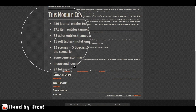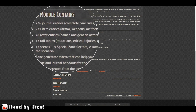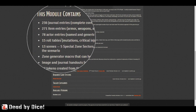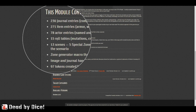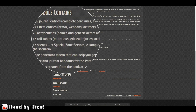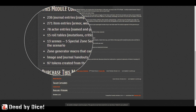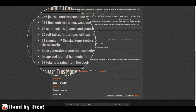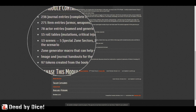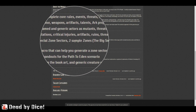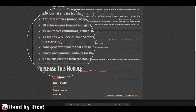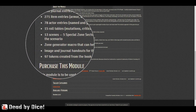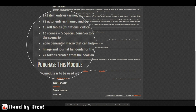We have 78 actor entries — named and generic actors such as mutants, threats, and monsters. We have 15 roll tables, which we'll check later. There are 13 scenes, 5 special zone sectors, 2 sample zones, and a zone generator macro, which I'll explain later.